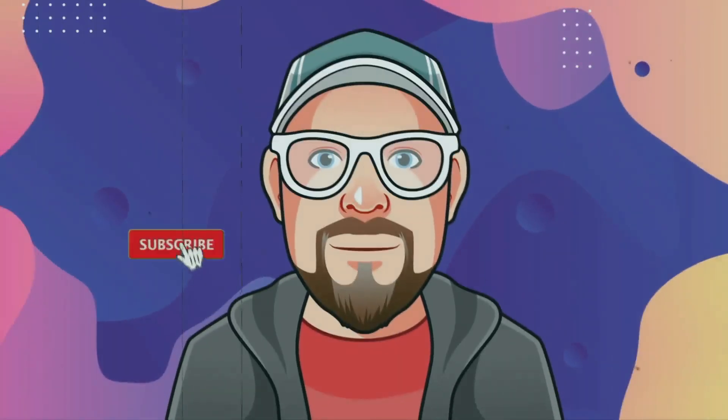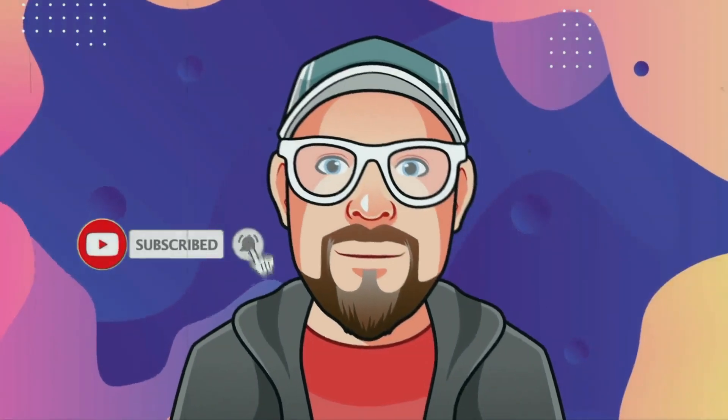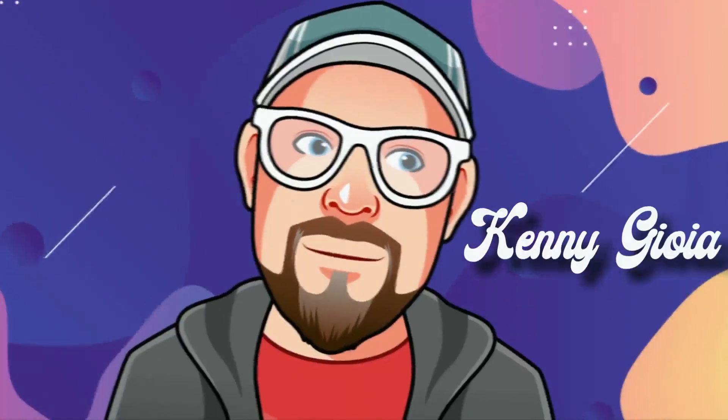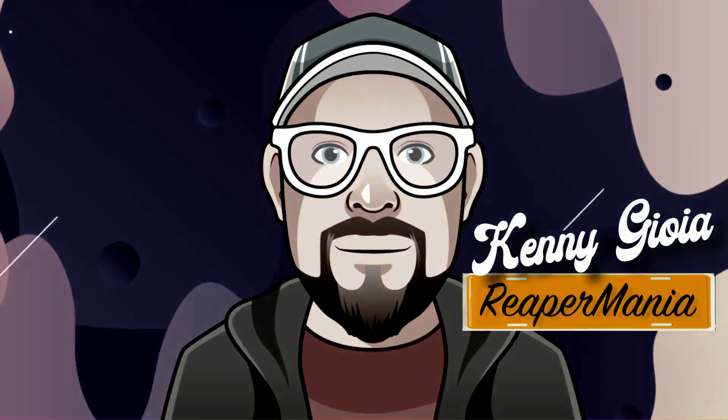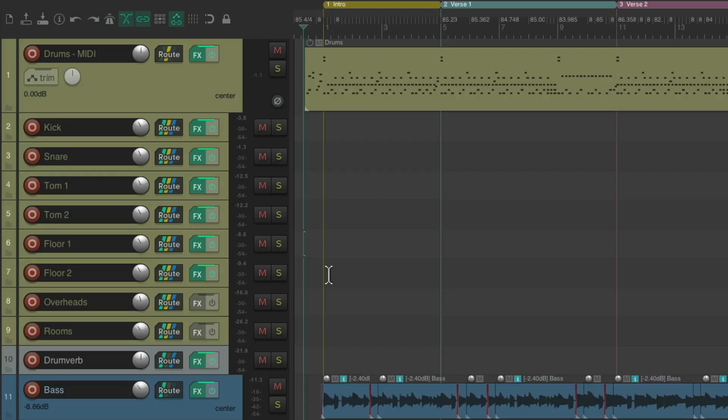In this video series, I'm going to show you mixing real live drums in Reaper. So this is part 3 of mixing real live drums.